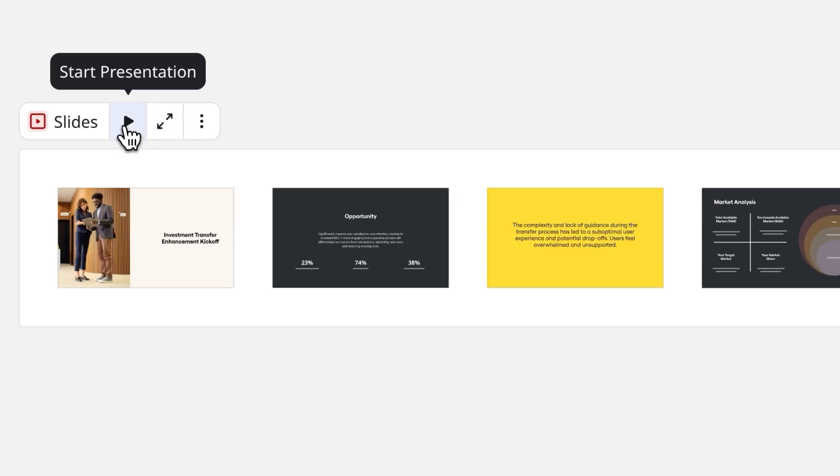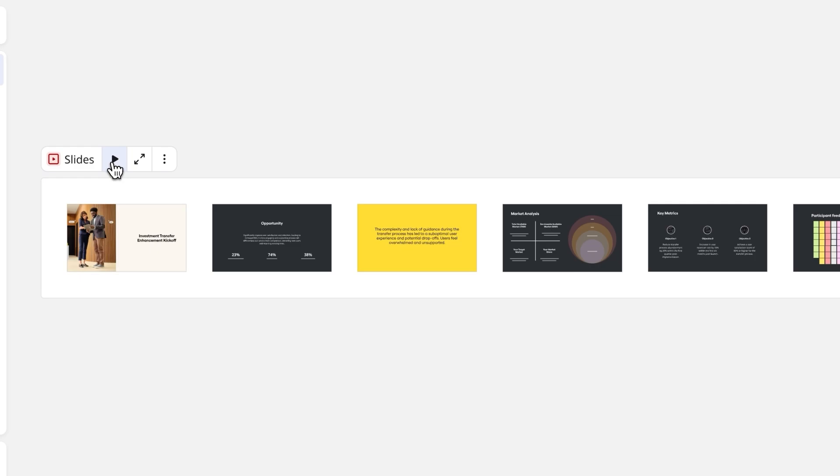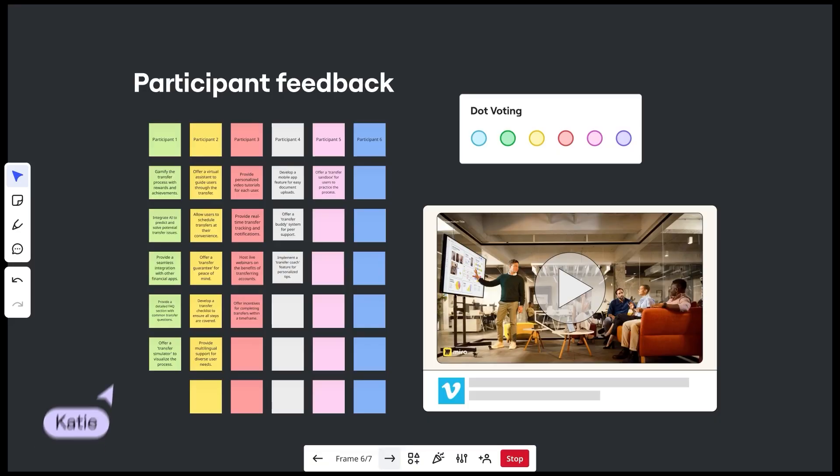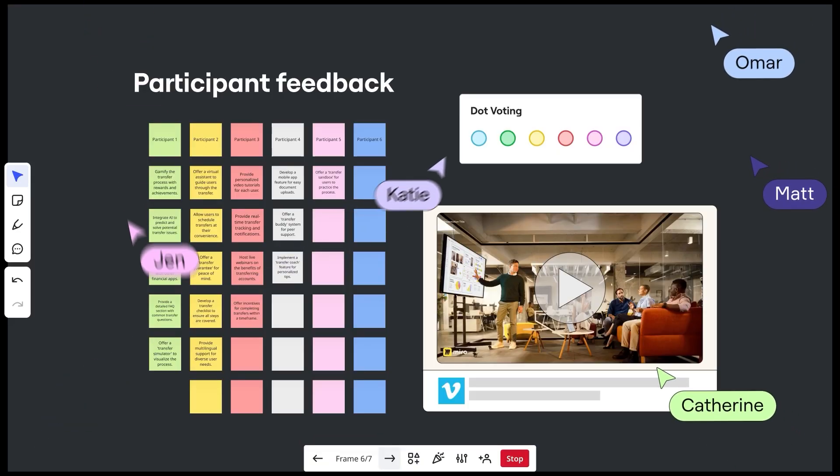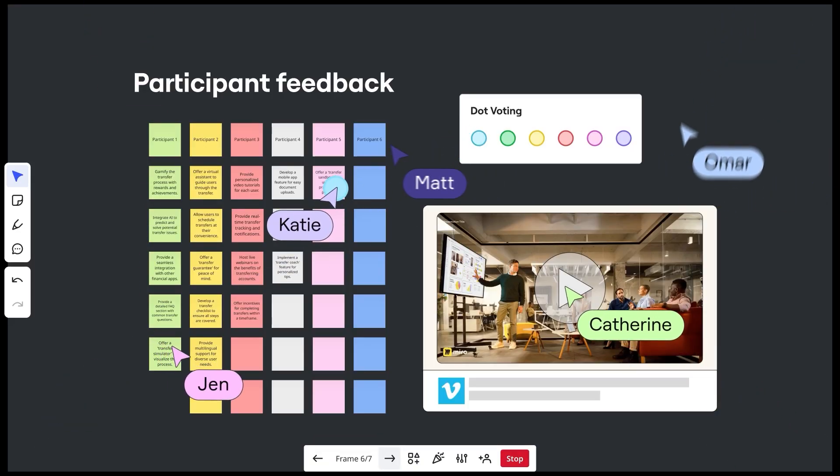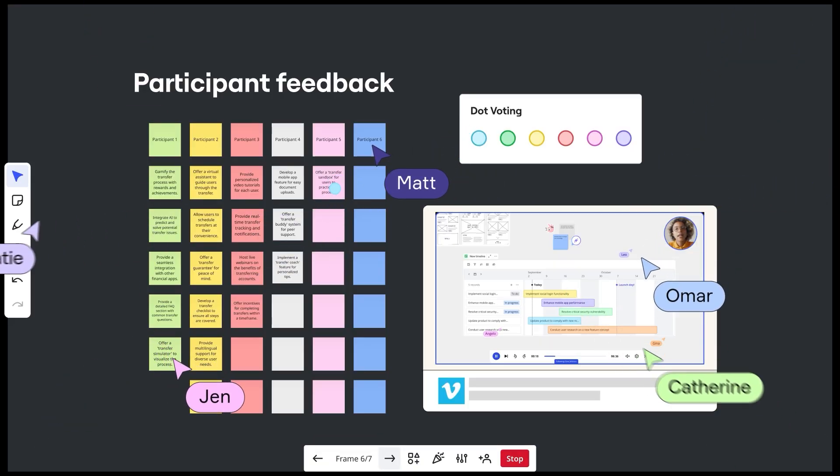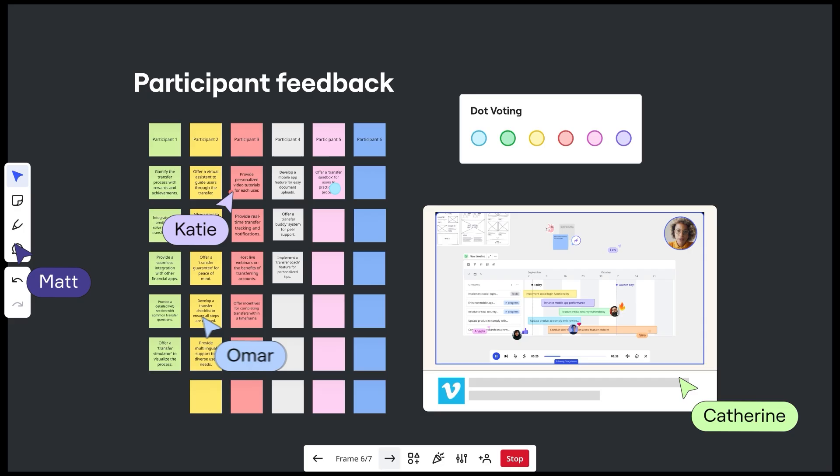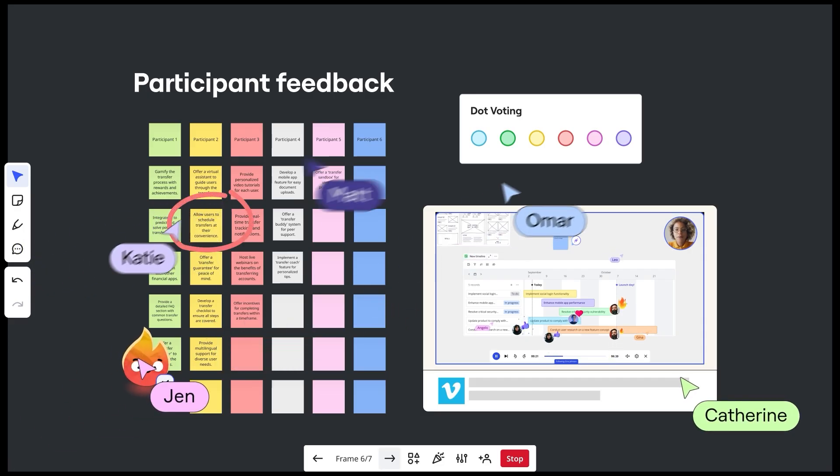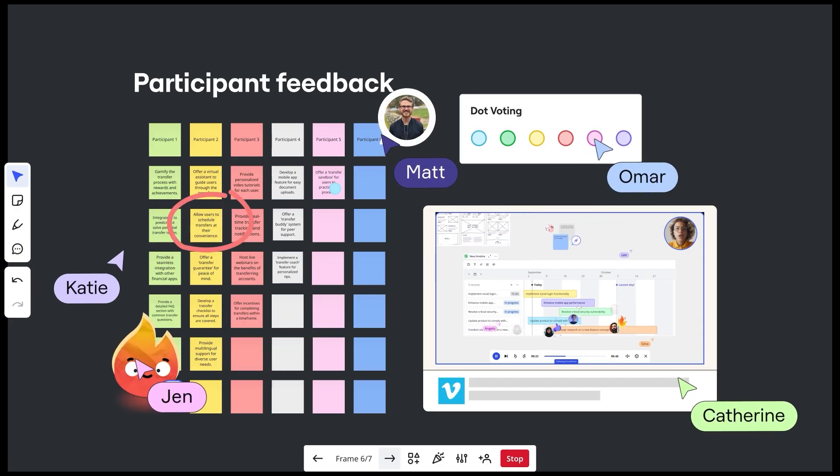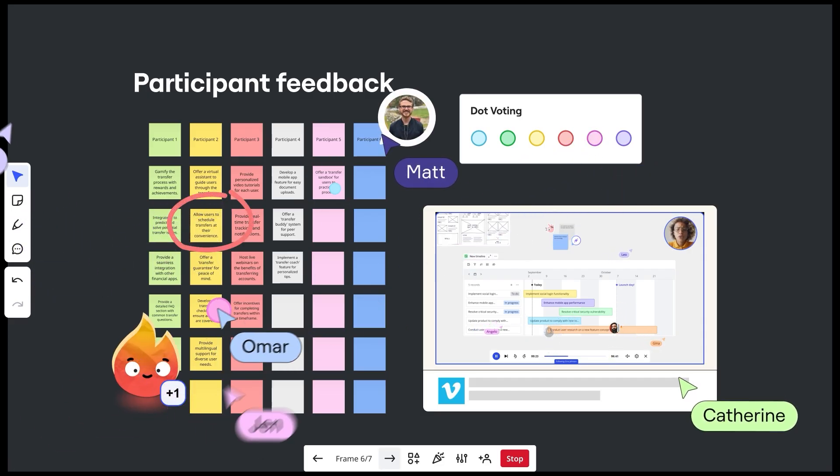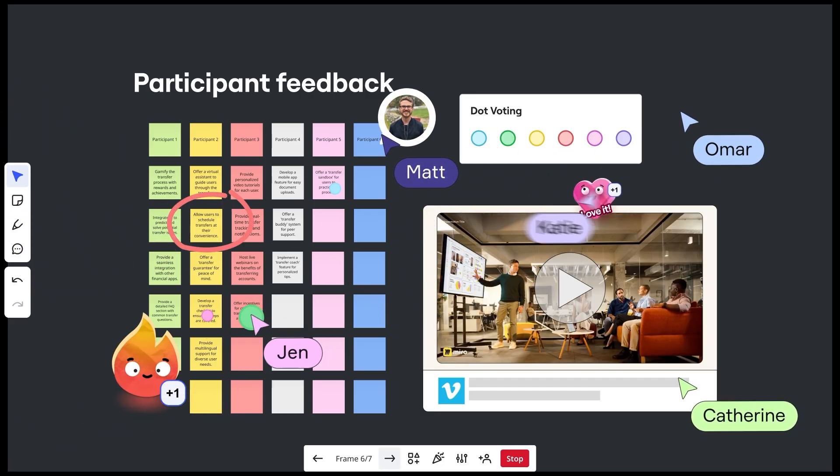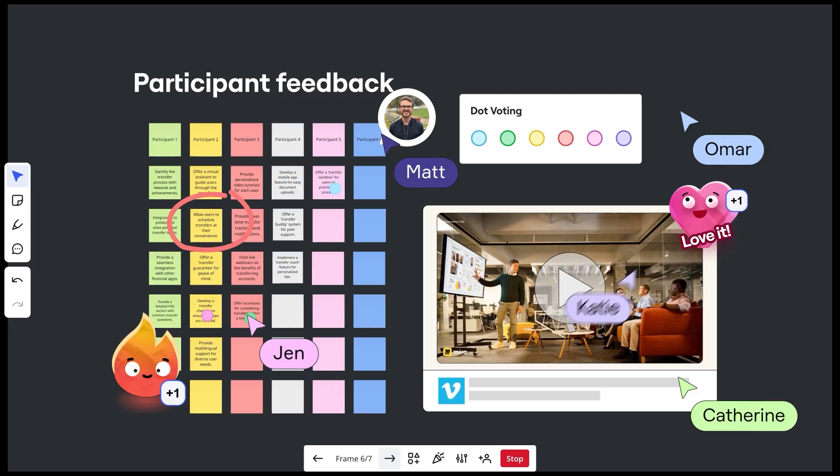When it's time, we can start presenting from the board or directly from the focus mode. Remember the interaction slides we added earlier? Our team will now participate in those activities in real time. Such collaborative moments combined with Miro's powerful facilitation tools ensure that our participants stay engaged and focused.